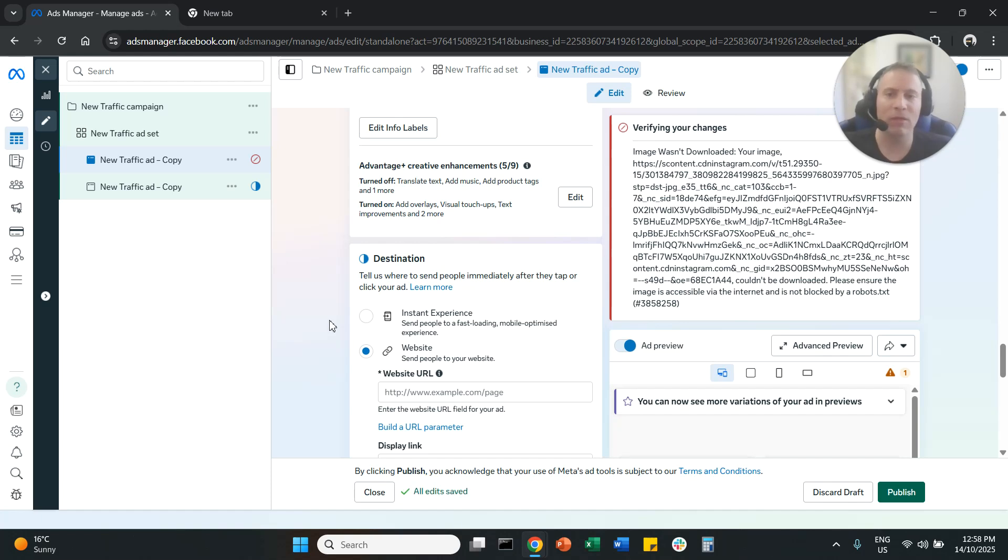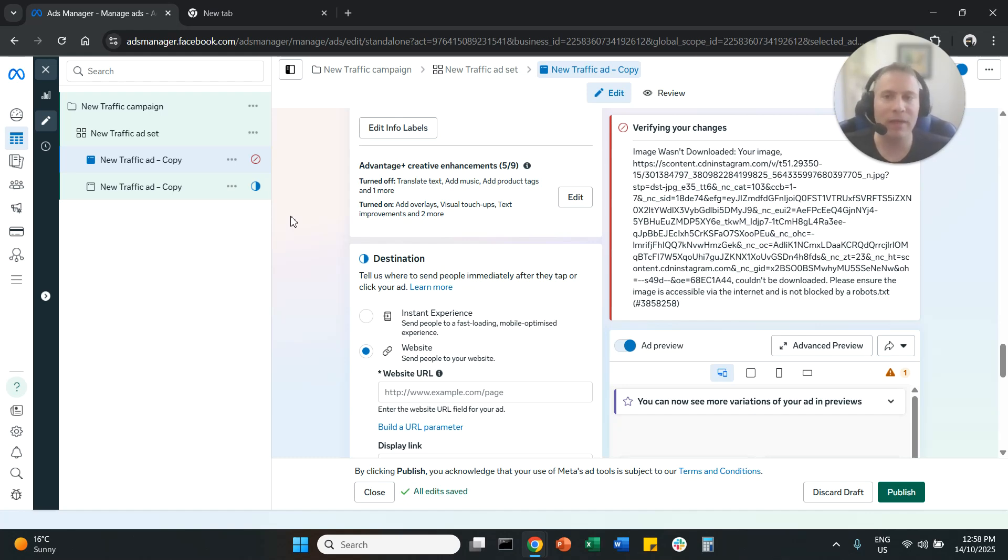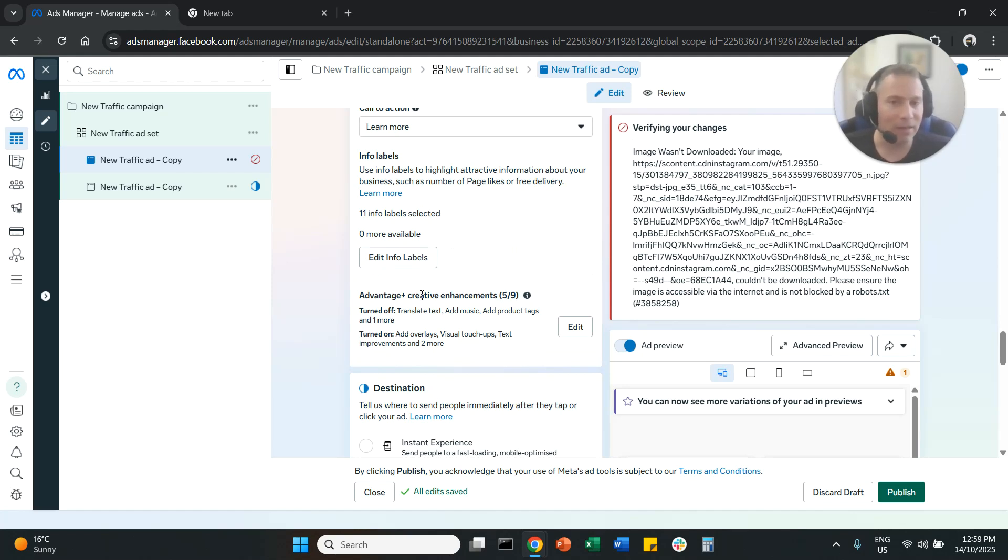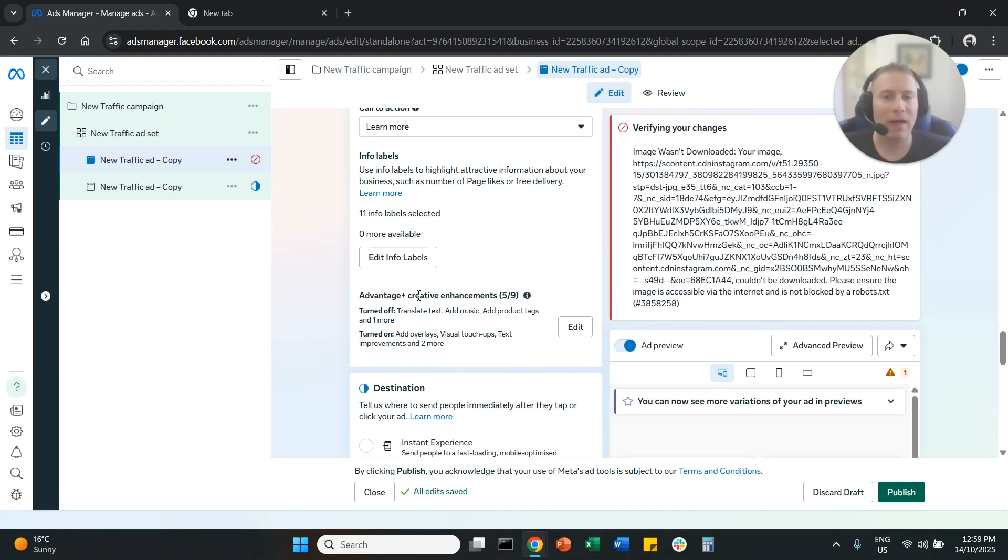You need to repeat this process for every single ad that you have under your ad account. Even if you duplicate the ad, sometimes the enhancements are reactivated. So make sure that you check here what kind of enhancements are there in your ads.